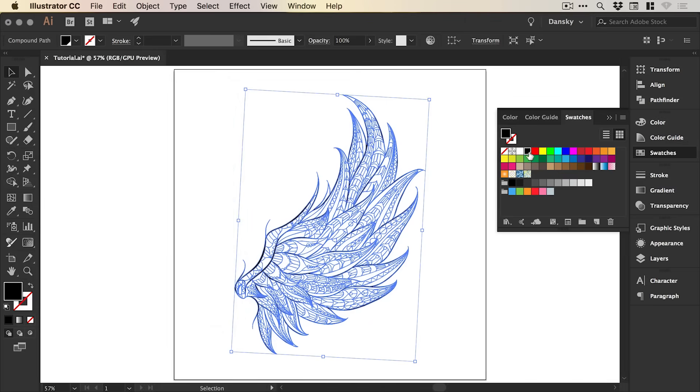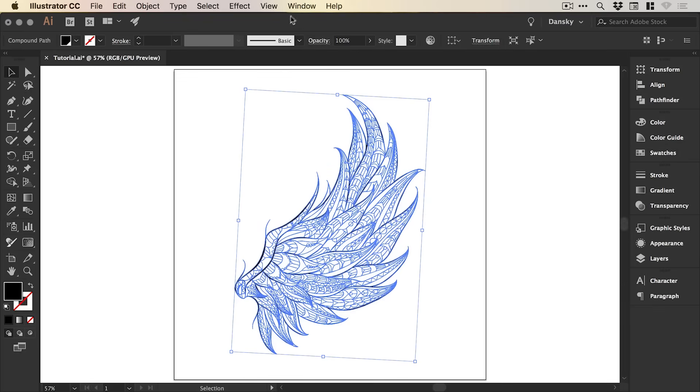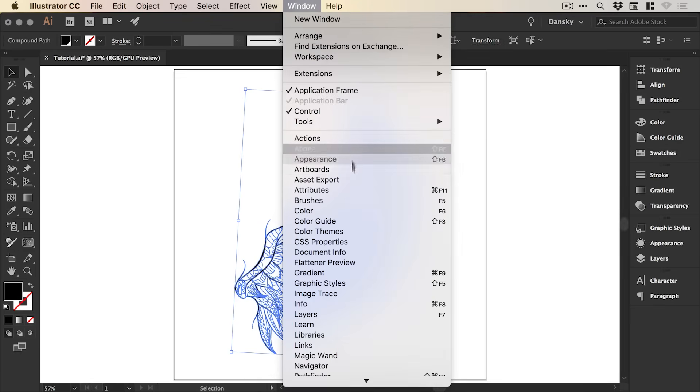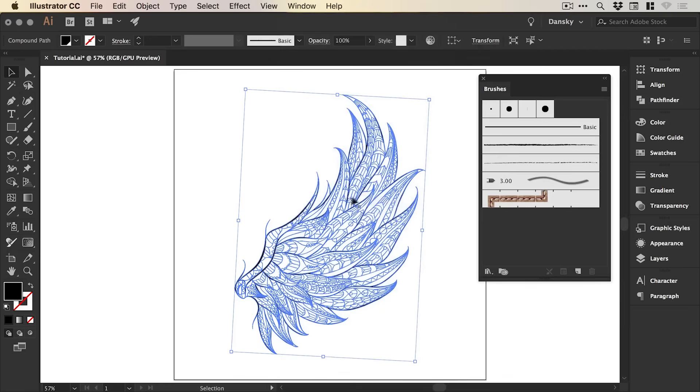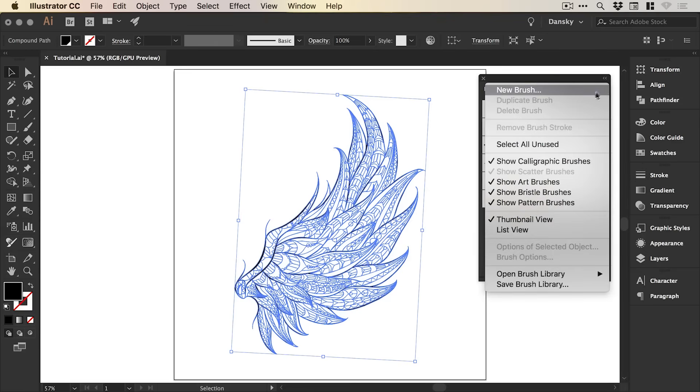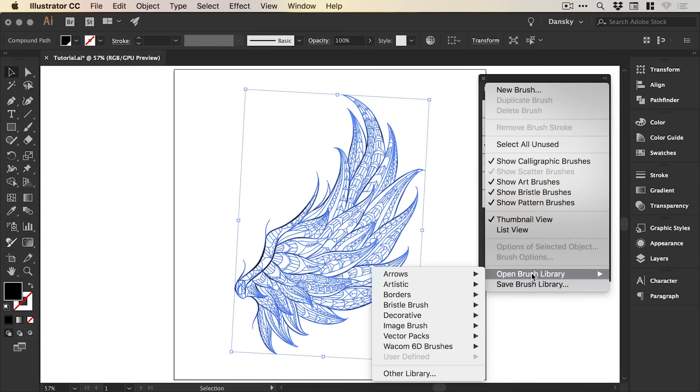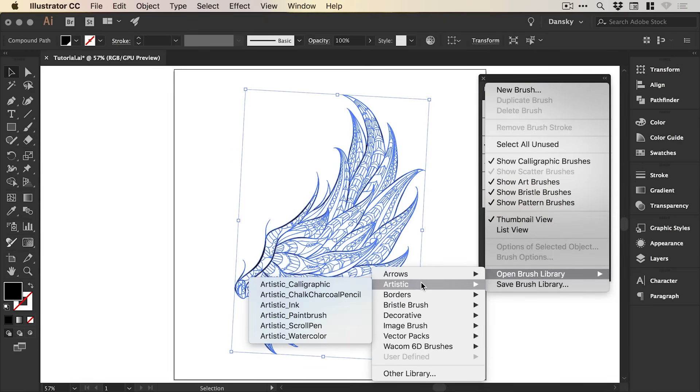So that's now a Global Swatch as indicated by the little white tag in the corner of the swatch. Now we can go to Window, down to Brushes and you'll see this panel appear with a few default brushes. But if you go to the Menu icon in the top right and down to Open Brush Library,